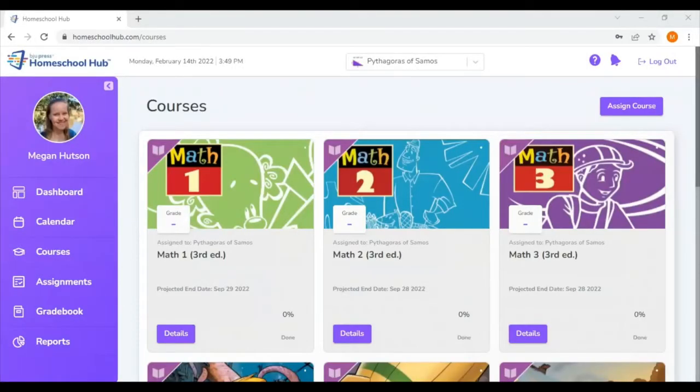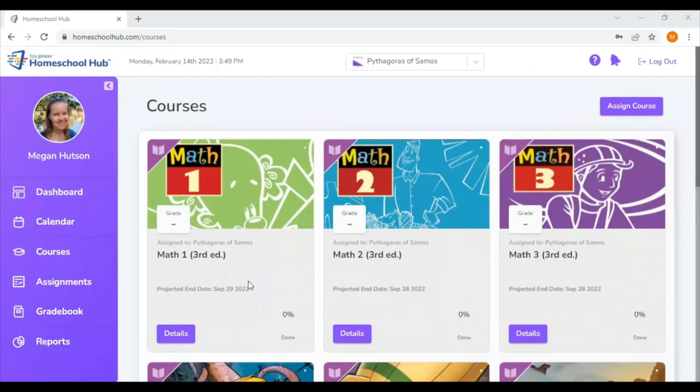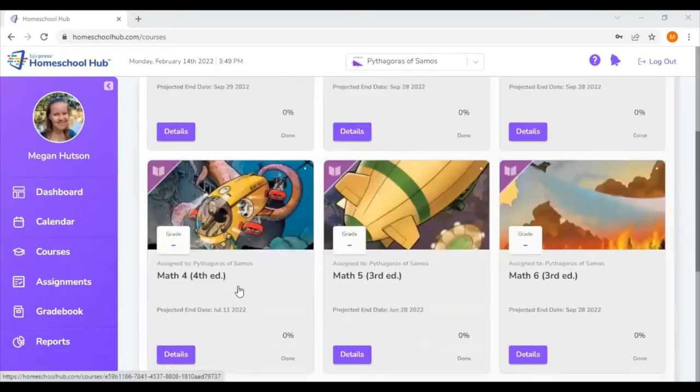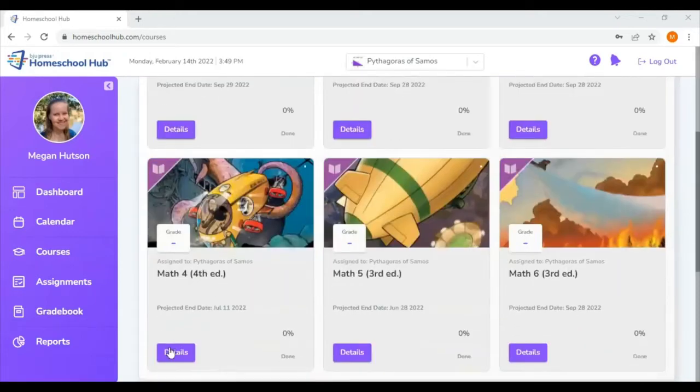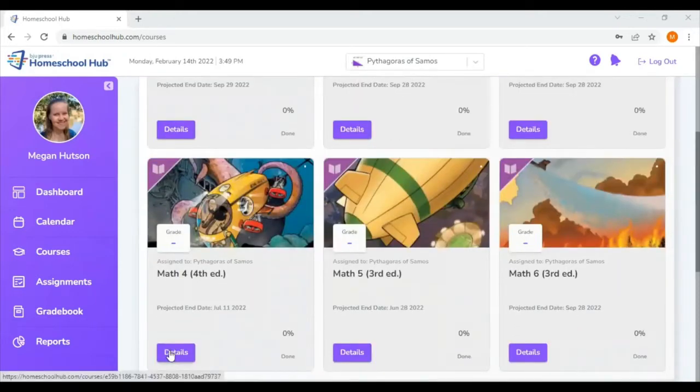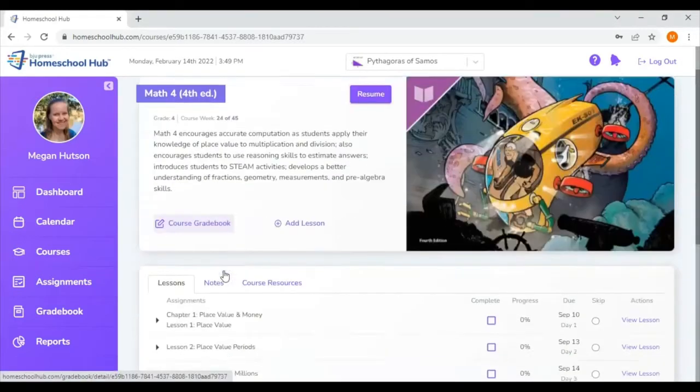I am logged into my parent account on the Homeschool Hub and I am in the courses tab which shows me all the different classes assigned to my child. I'm going to hop down here to Math 4 4th edition. I'm going to press the details button and I'm going to scroll down a little bit.